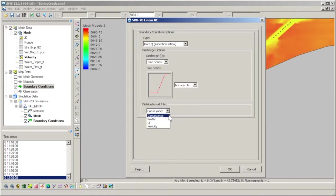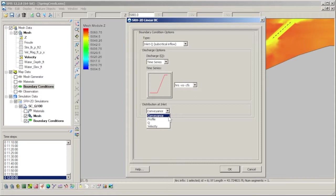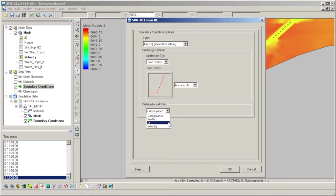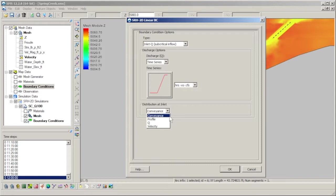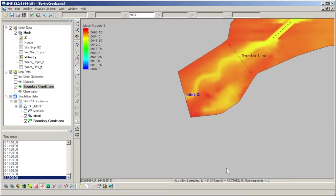The different types available are conveyance, profile, Q, and velocity. The conveyance option distributes the flow based on a unit conveyance model as calculated by SRH2D. The velocities are then calculated and are allowed to vary along the boundary faces. The profile option uses a depth averaged velocity profile to distribute flow. The Q option assumes a constant unit discharge along the length of the boundary. The velocity option instead assumes a constant velocity magnitude. The distribution type chosen can have a significant impact on the results and the stability of an SRH simulation. We'll leave it at the default setting, Conveyance, and click OK to exit the dialog.